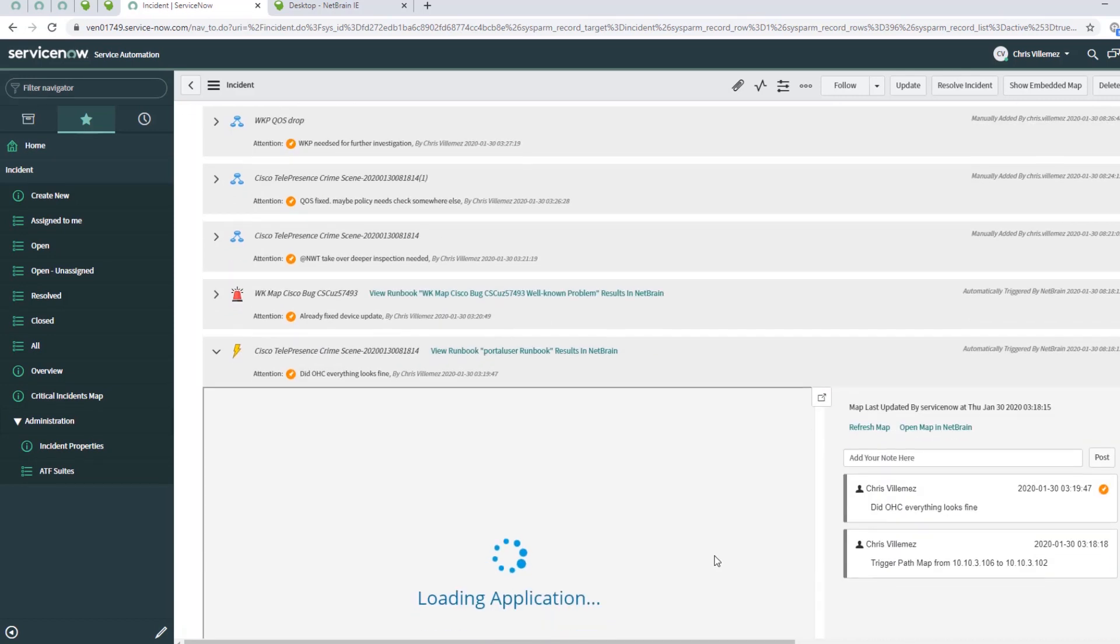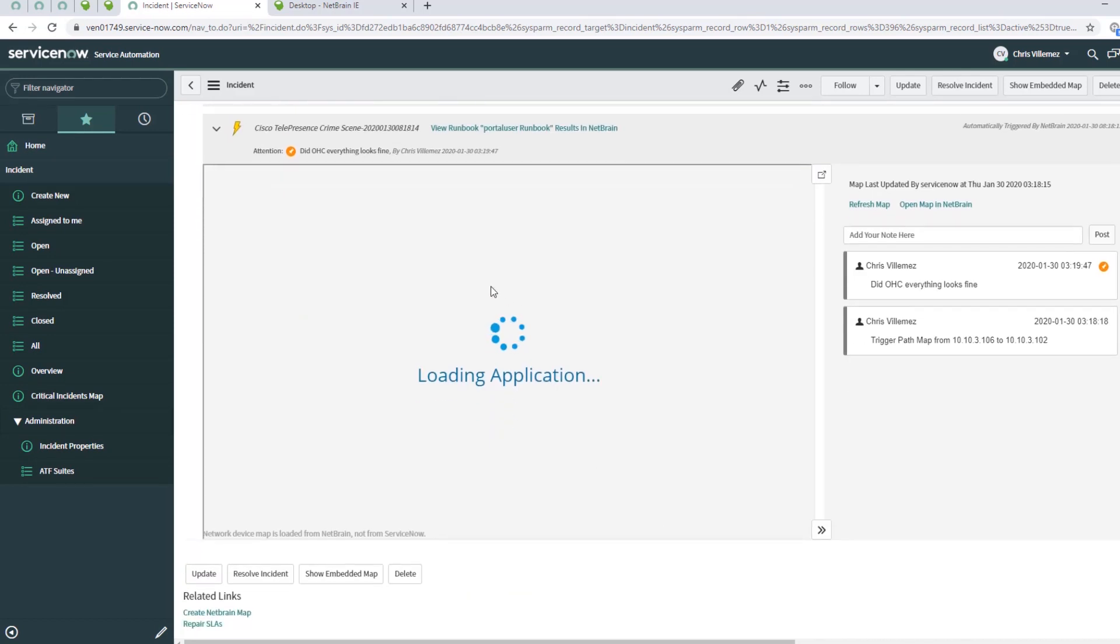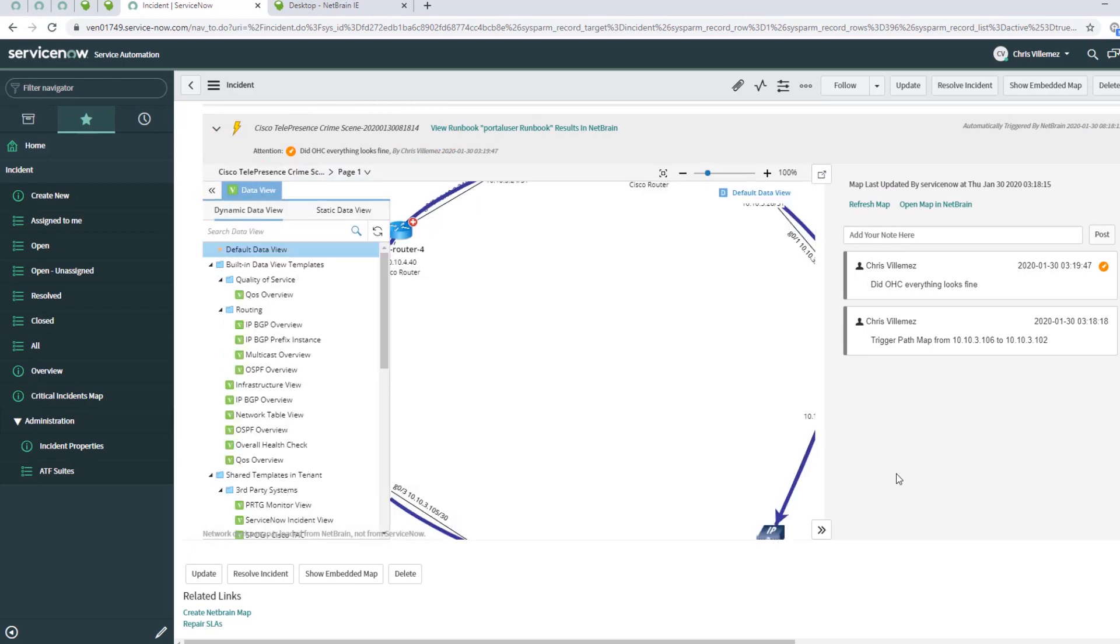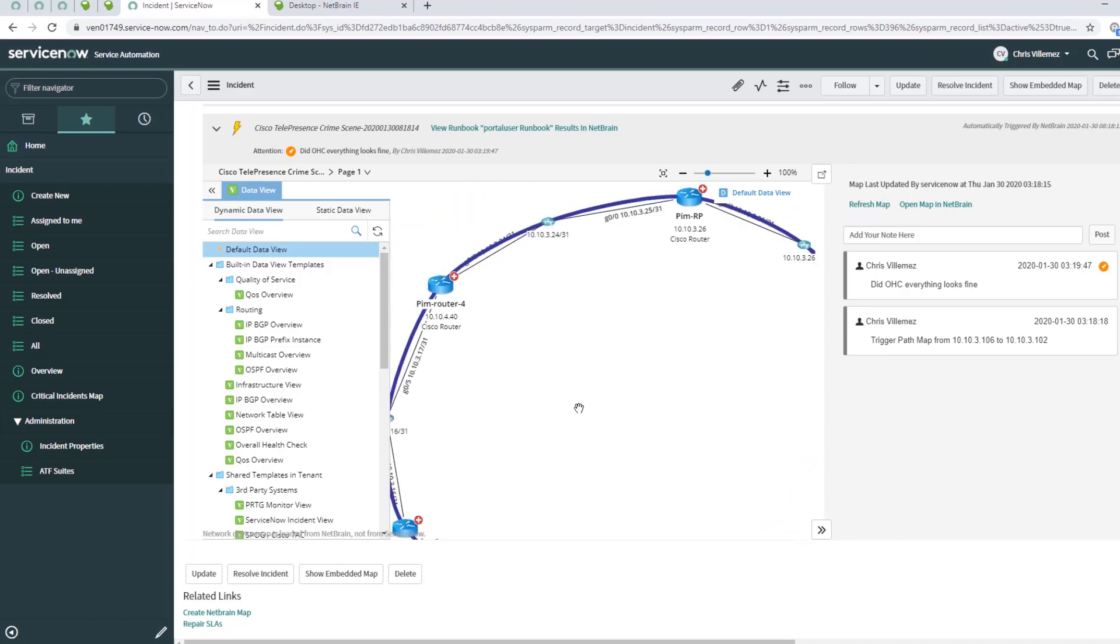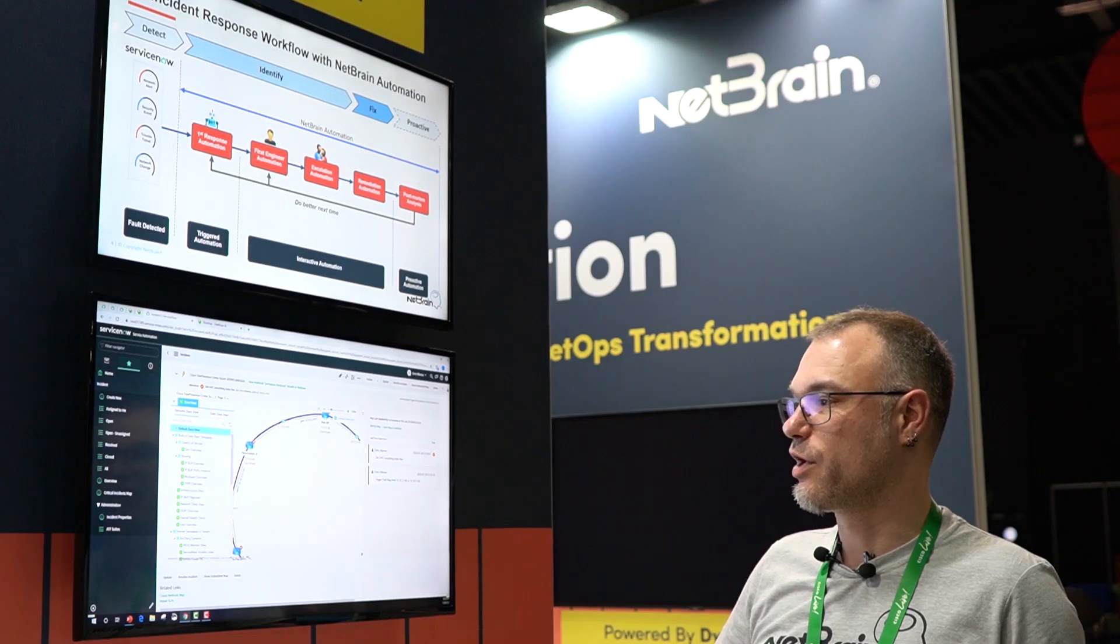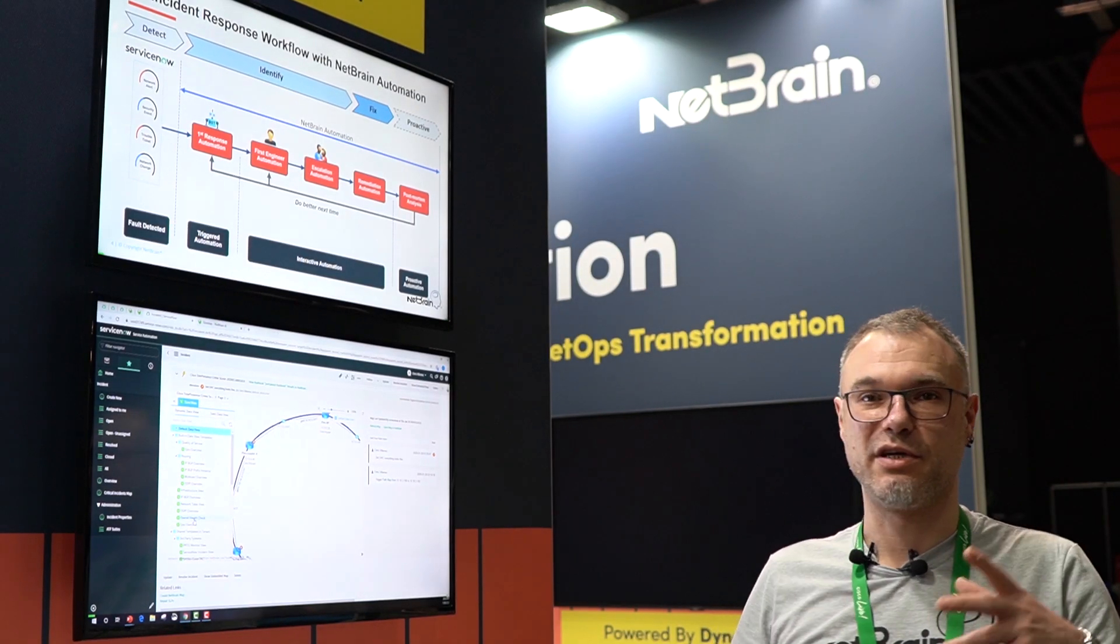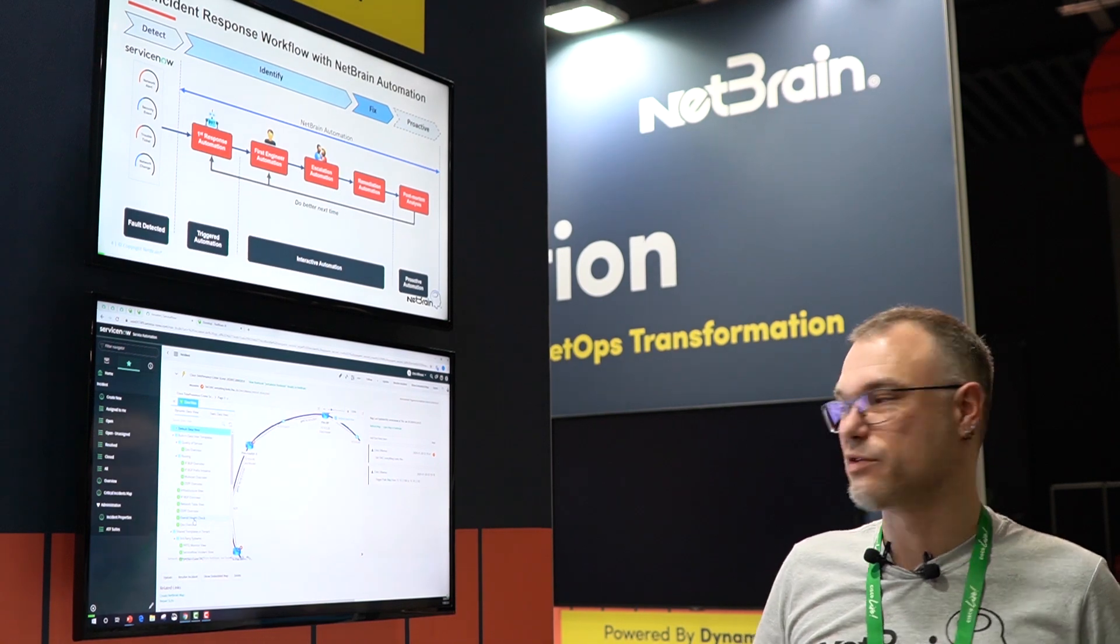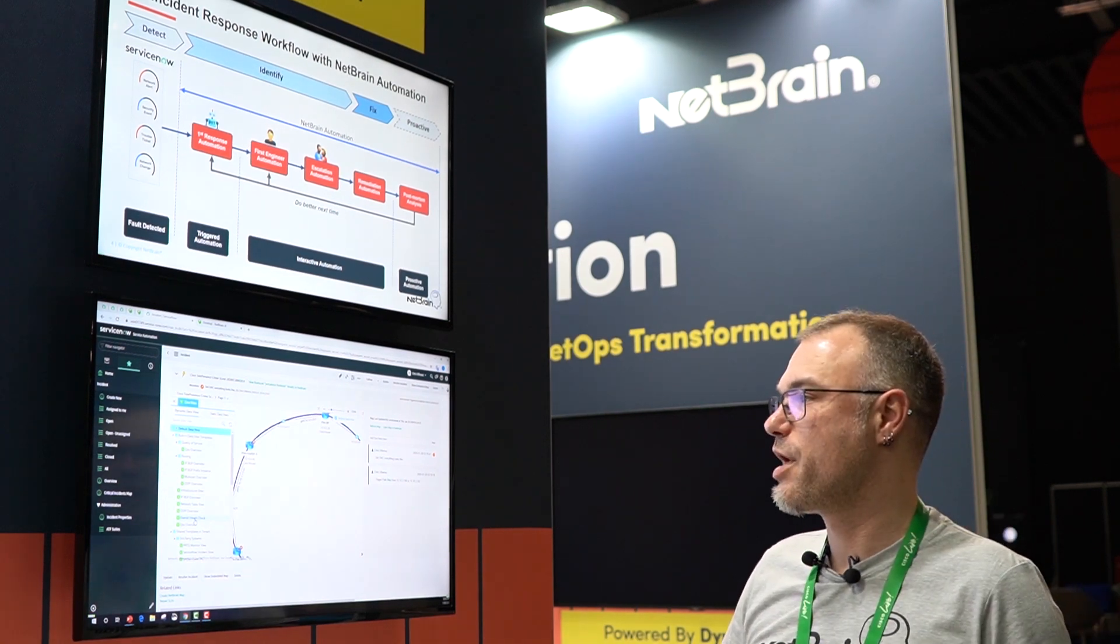The first one is our crime scene map. We create with information from the ticket an A to B path where the engineer is able to collect information. He's directly working in NetBrain so he can use and leverage the data views of NetBrain.